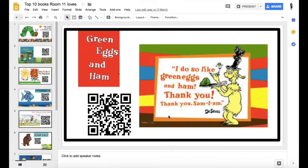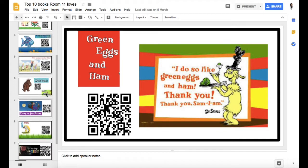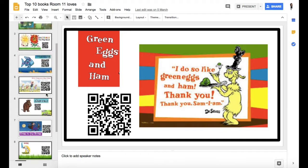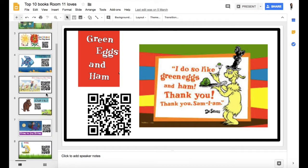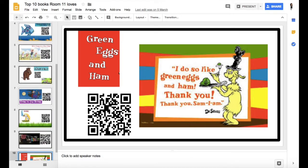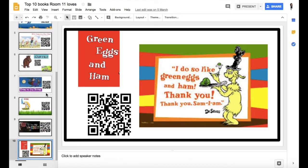In this video I'm going to show you how to make a QR code for a book. I have got some here that I've made previously for my class, and you can use any book really, or any video that you've already got on the internet.